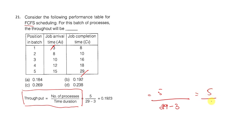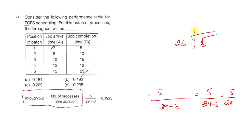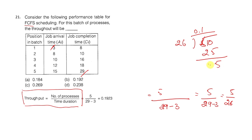So, 5 by 29 minus 3. 29 minus 3 means 5 by 26. 5 divided by 26 equals 0.1923.